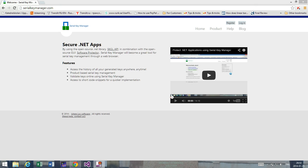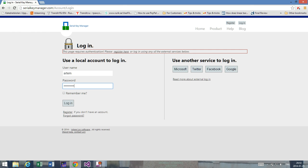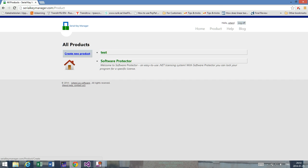You can just search for them on Google, but now let's go straight away to the key blocking feature. So I'm just going to log in to my account and go to the list of current products. If you haven't created a new product, you'll have to do so. I'm going to start off with the product called Software Protector.